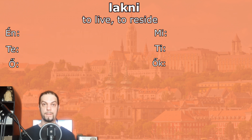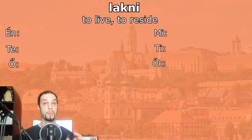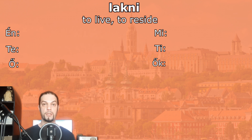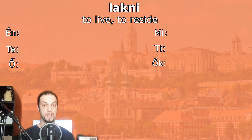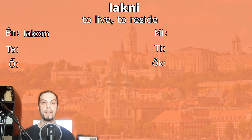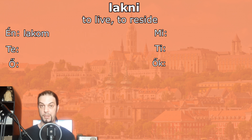Lakni. It means to live, but more like to reside — when you use this word, you mean that you live in a city, street, or house; you're talking about where you live, not that you're alive. So: én lakom — I live. Note that én lakok with a k-sound at the end is also acceptable, but it sounds a bit rough.